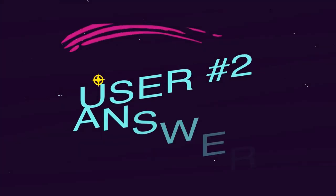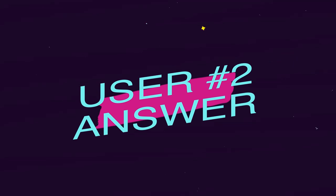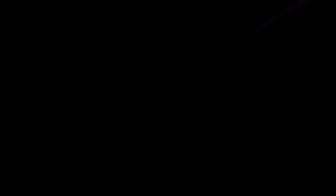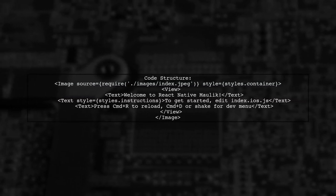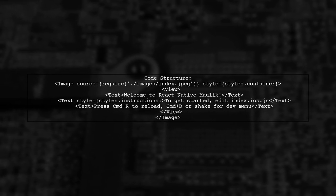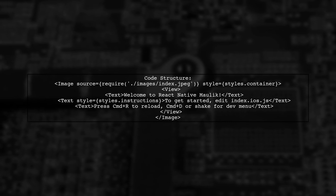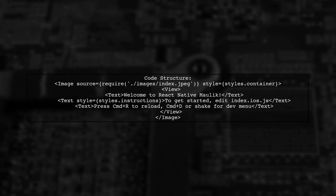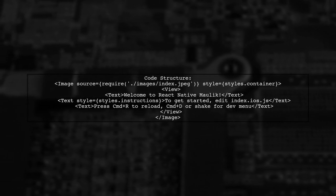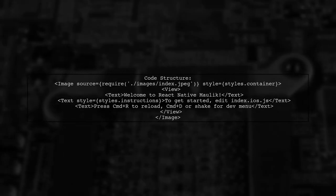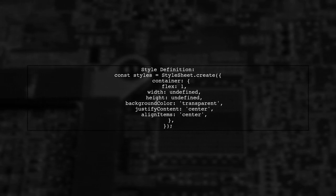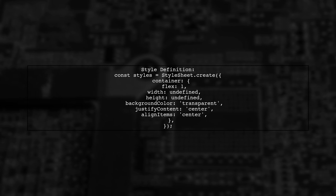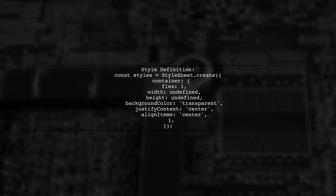Let's now look at another user suggested answer. To set an image as the background in a React Native layout, start by using the image component. Inside it, you can place your content like text elements. Make sure to define your styles properly. Set the container style to flex 1, with width and height undefined, and center your content.